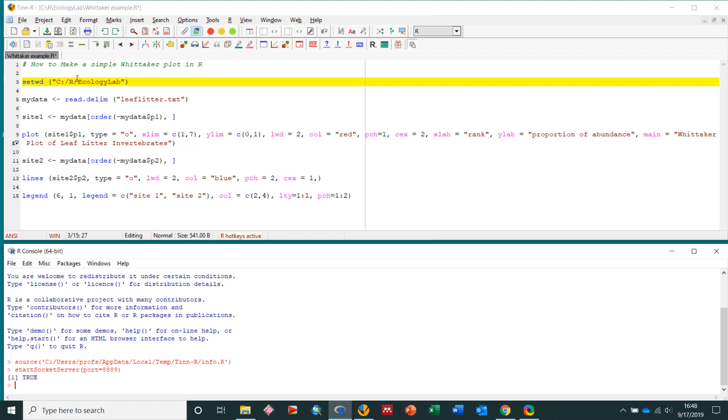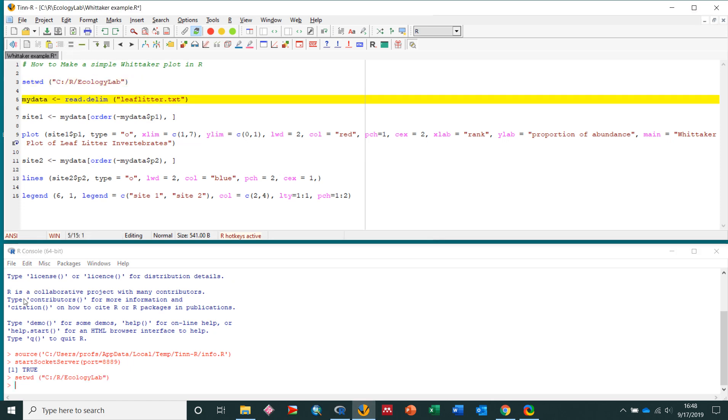Okay, so the first thing we have to do is set the working directory. So up here I have this first line of code, setwd for set working directory, and then in parentheses and in quotation marks, I have the path to that folder. So C, R, Ecology Lab. So I'm going to send that to R, and down here we see that it did it.